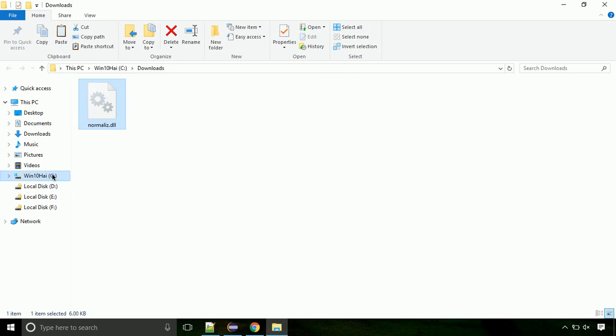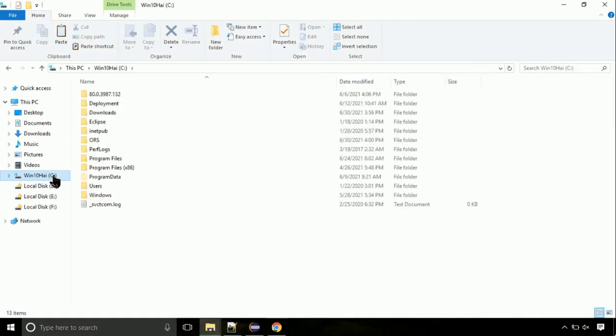Now, click on C drive. Follow my screen, we need to paste it at its location.